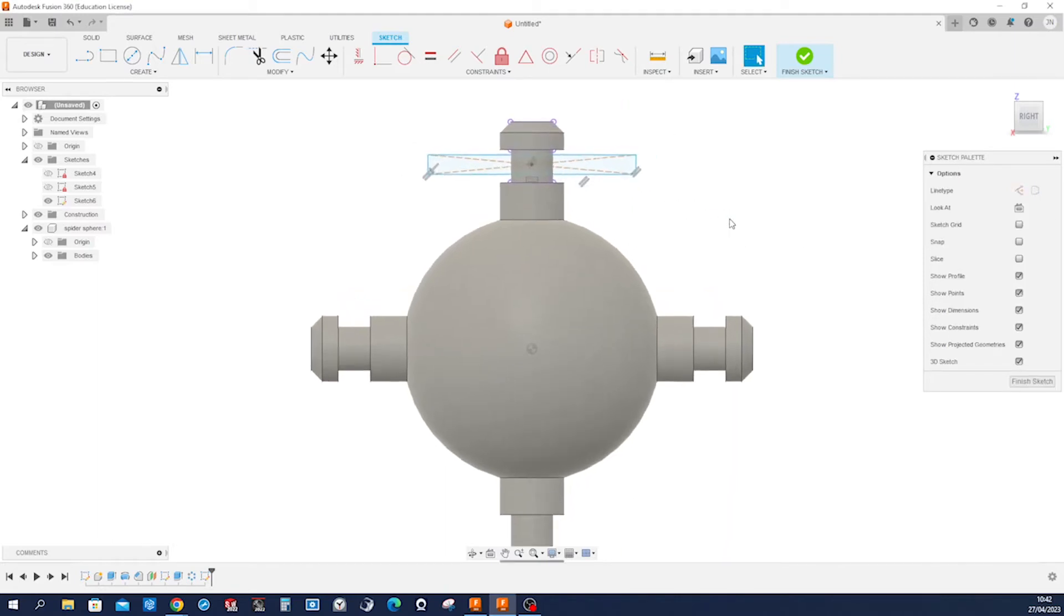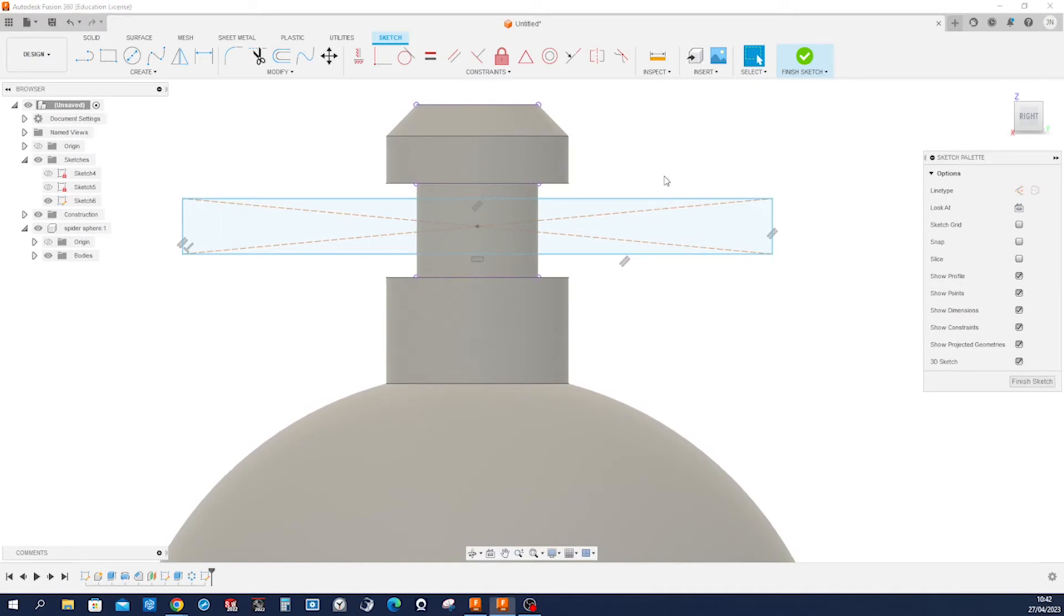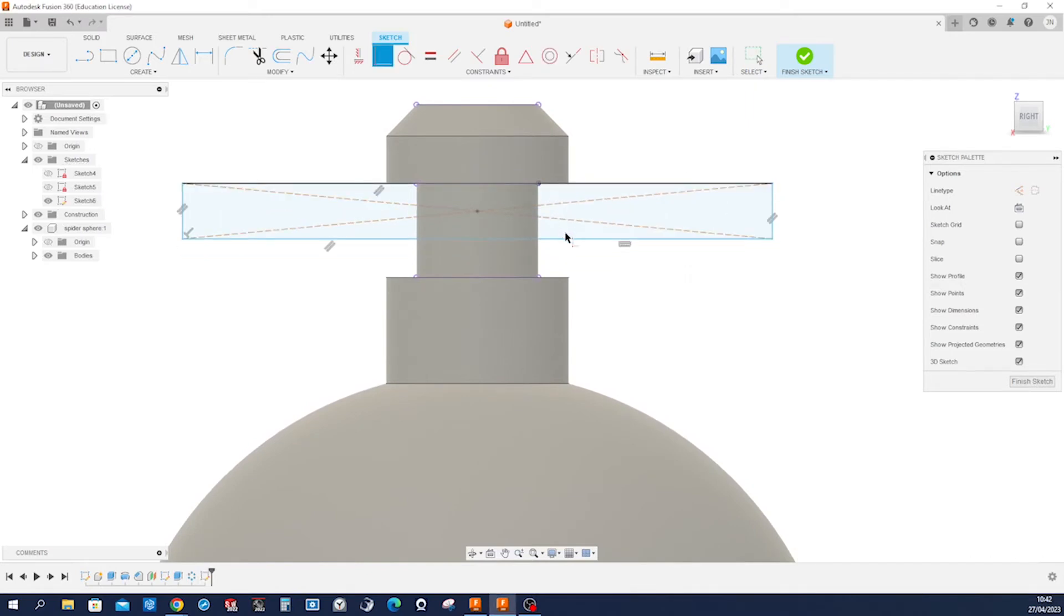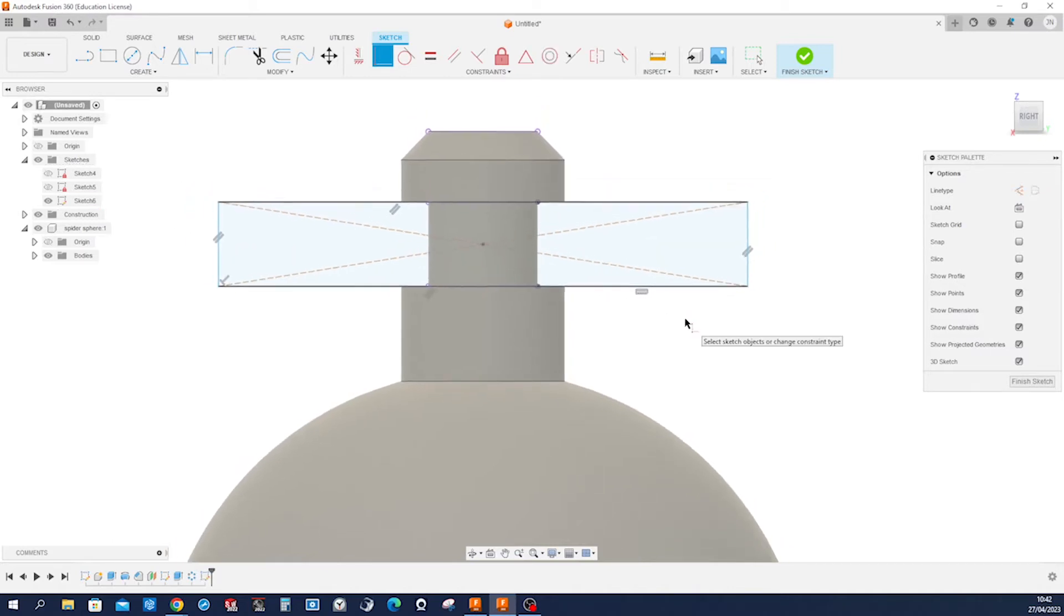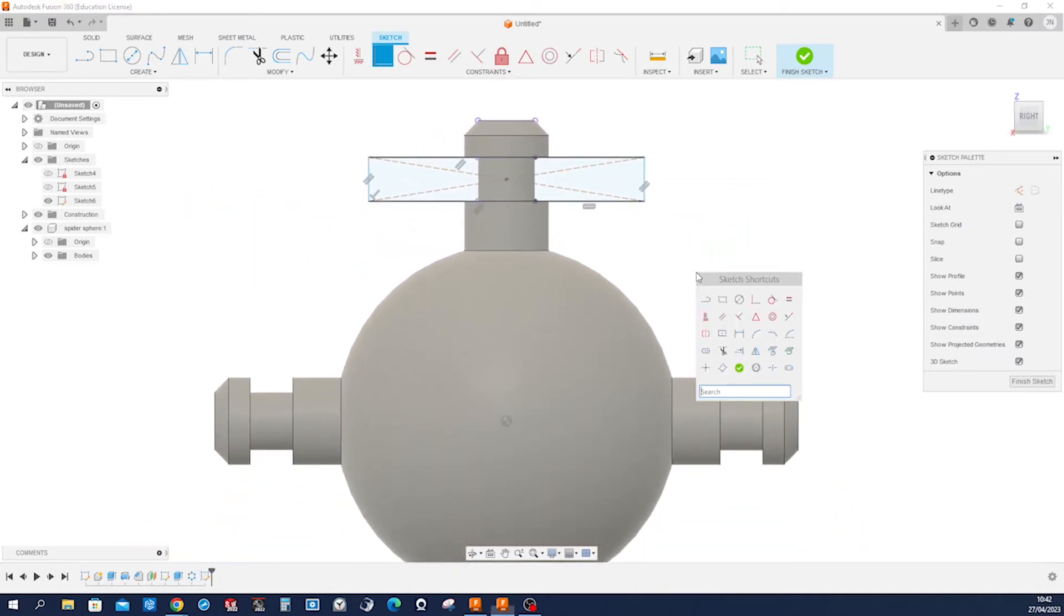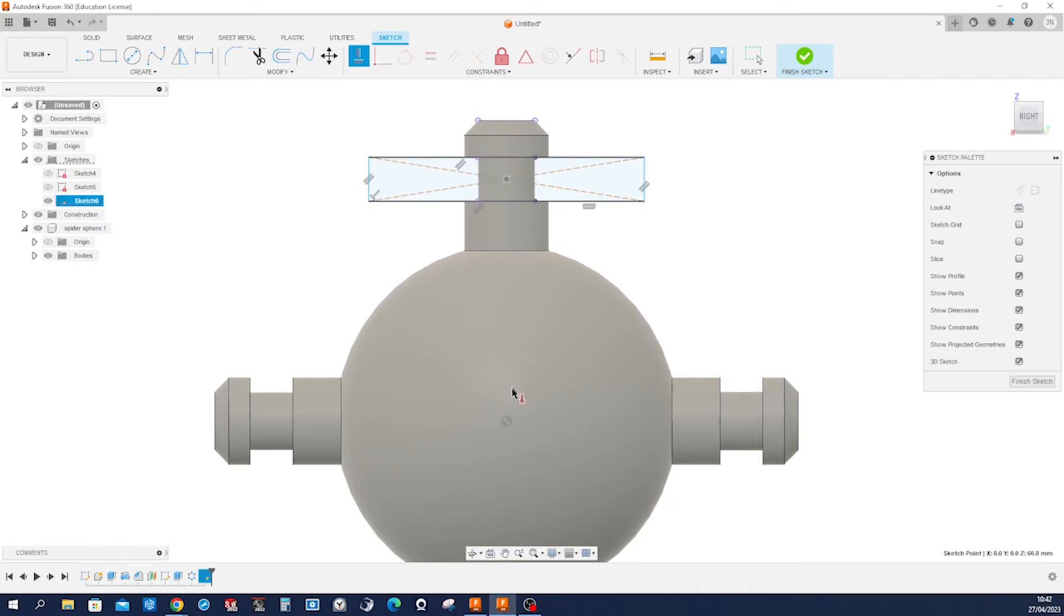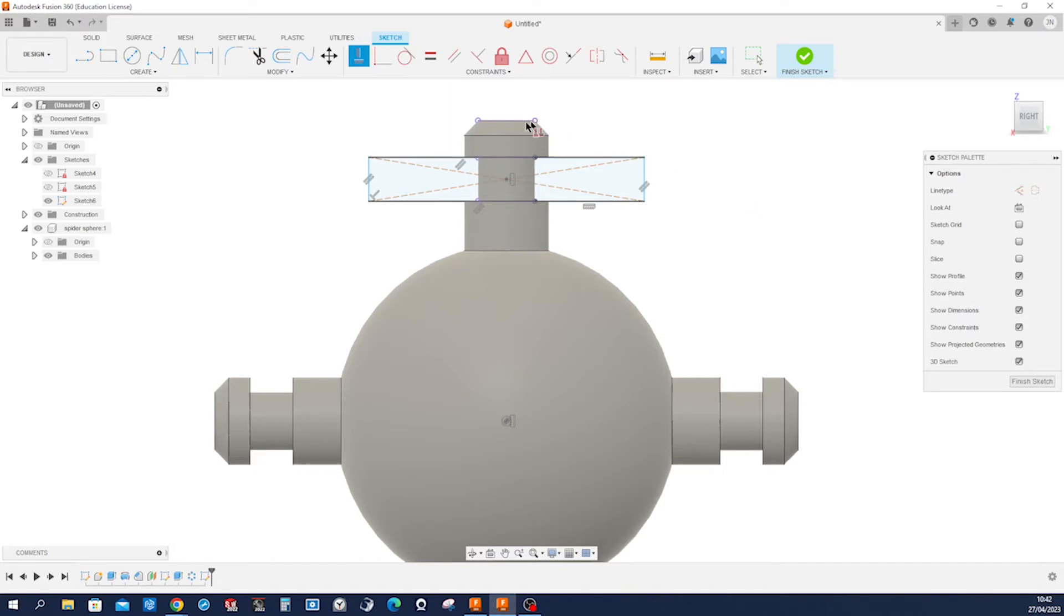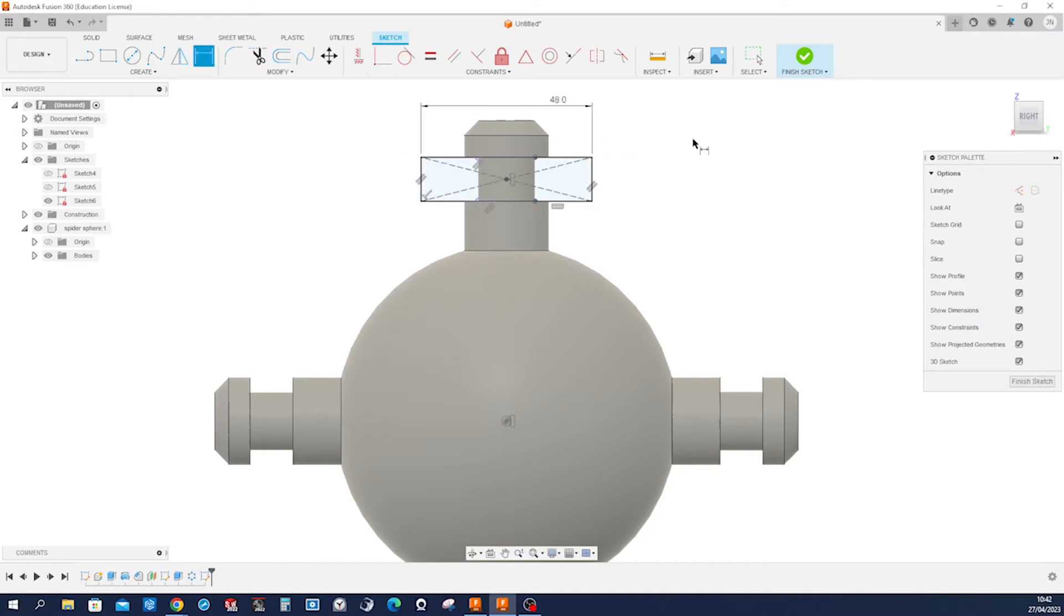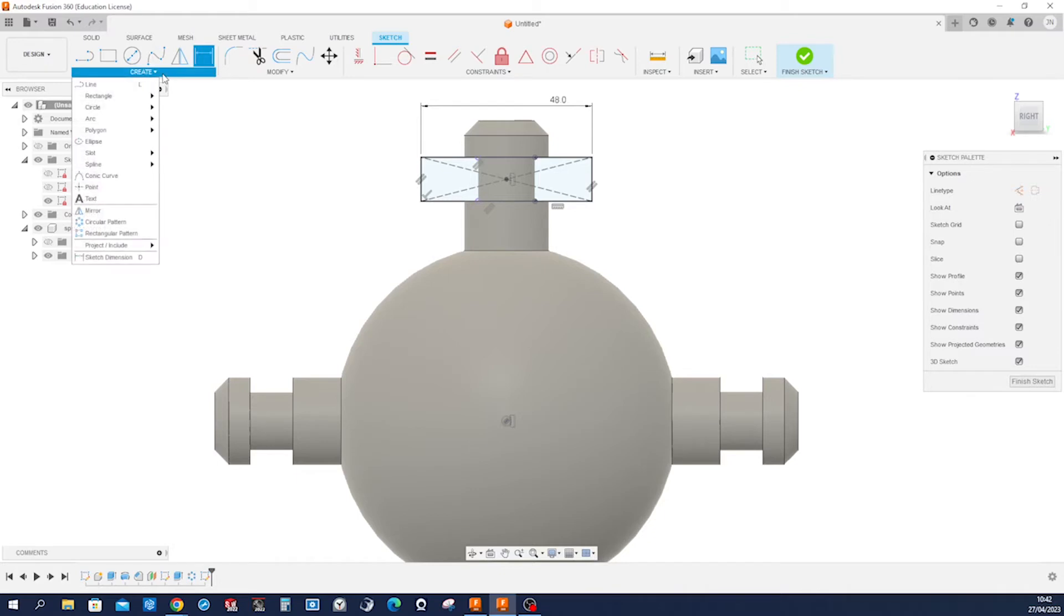Continue with the center point rectangle. I'll zoom in here, make that line coincident here and over there, and make that constrain vertically with the origin. We don't need that line really. And give that length of 48.